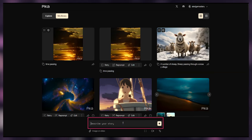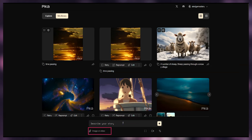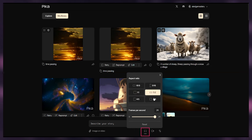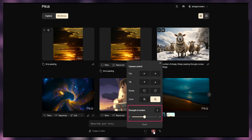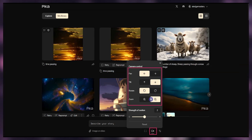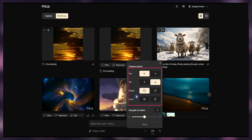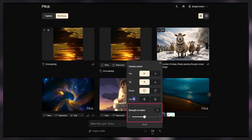At the bottom, you can see a box to write a prompt. You can attach your images or videos to use in your generation. From the video options part, you can change aspect ratio and frame per second. From the motion control part, you can control the movement of the camera and change the strength of motion — which in the beta version we can use as the motion or M parameter.